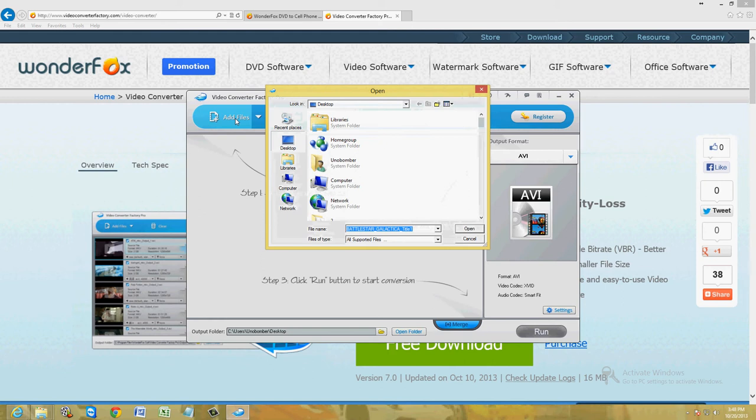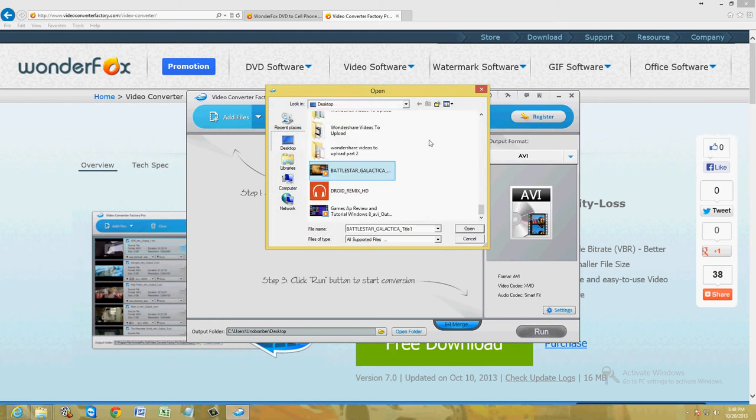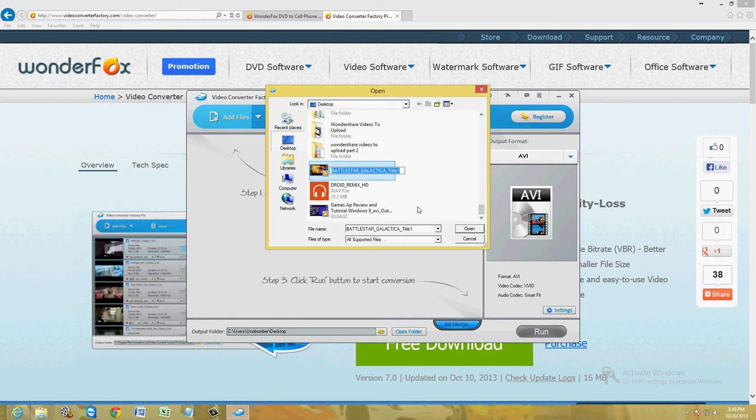So let's go ahead and click on add files up here, upper left hand corner. There is a video of Battlestar Galactica here. There it is.